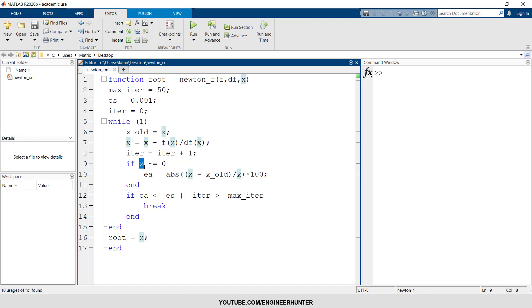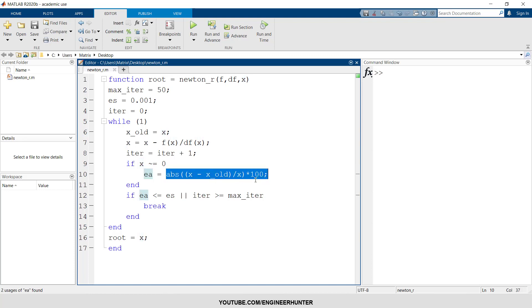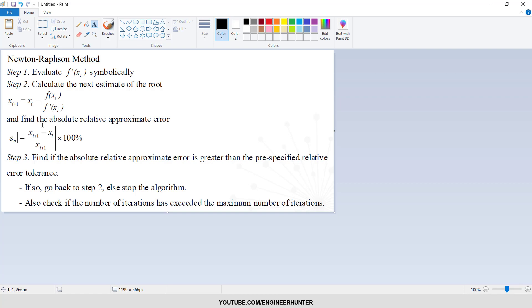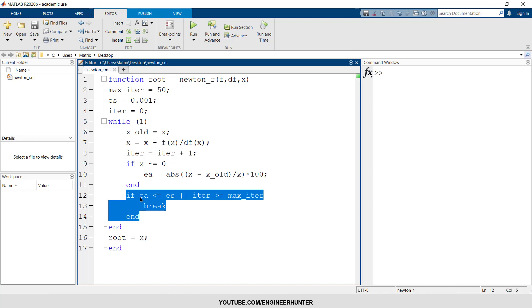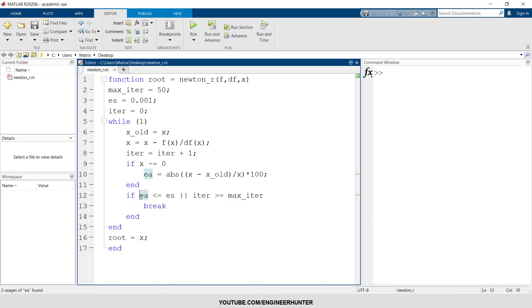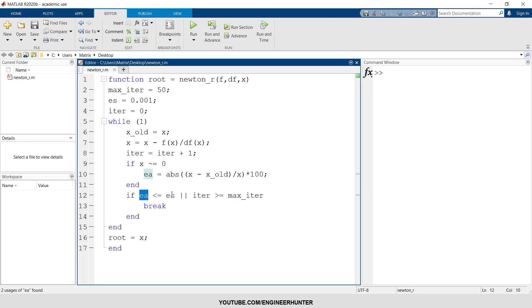First, if x is not equal to zero, then we can calculate the epsilon_a. This is the formula from this. And the condition here is we compare the epsilon_a with the defined error, in this case 0.001. So if the epsilon_a is smaller or equal to the defined value here...